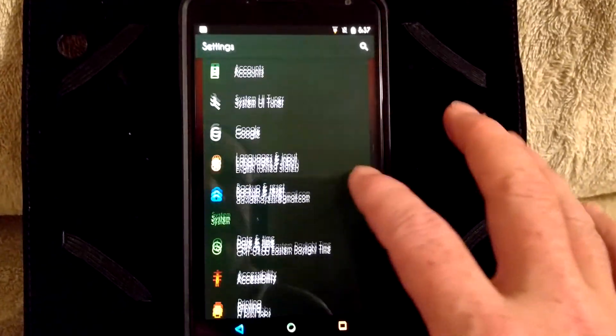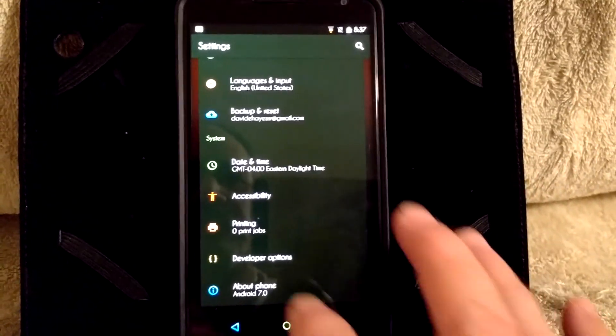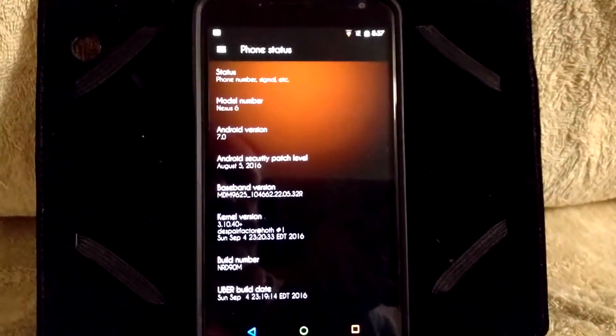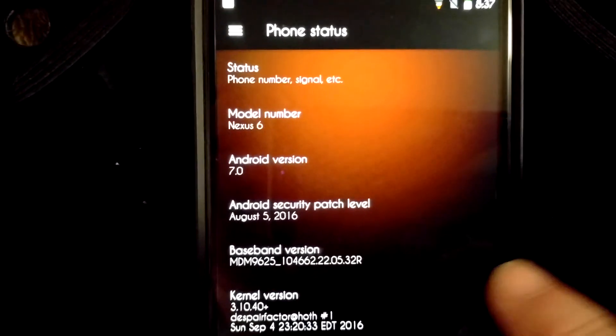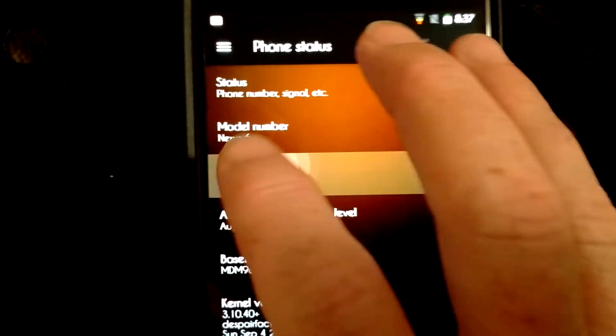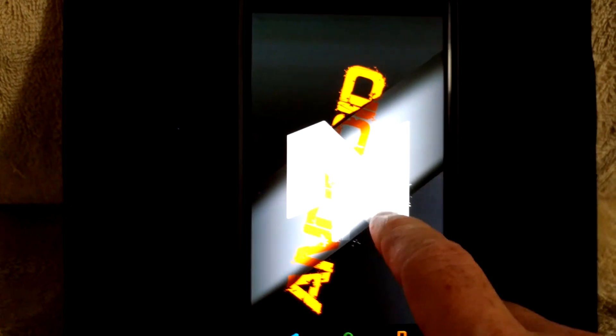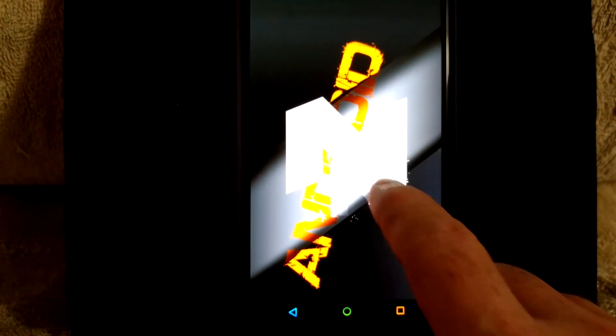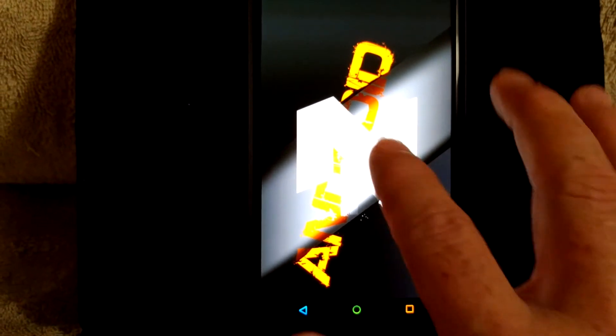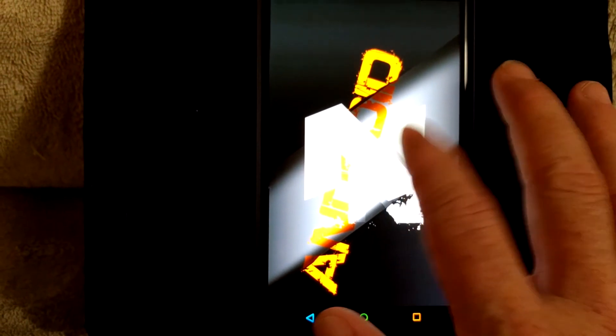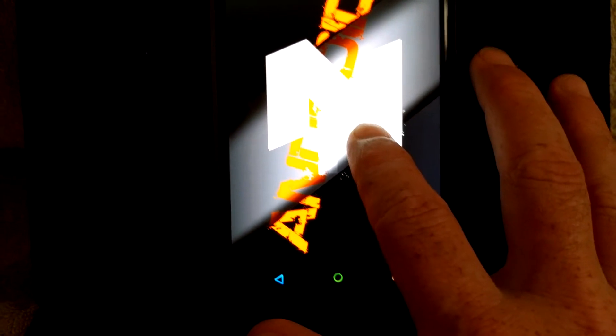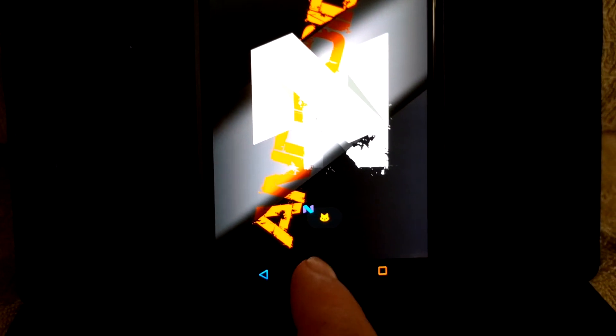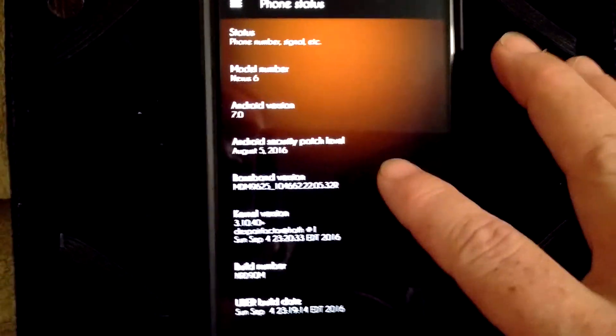As you guys can see, if we go under About Phone, it is Nexus 6, Android version 7.0. And if we tap a bunch of times, you're going to get the N. Keep tapping. If you tap and hold, keep tapping, tap and hold. There we go. And the Easter egg pops up. I just turned it off. If I tap and hold again, I turned it back on. I think it's stupid. I kind of like the game in the other one, but you know, it is what it is.